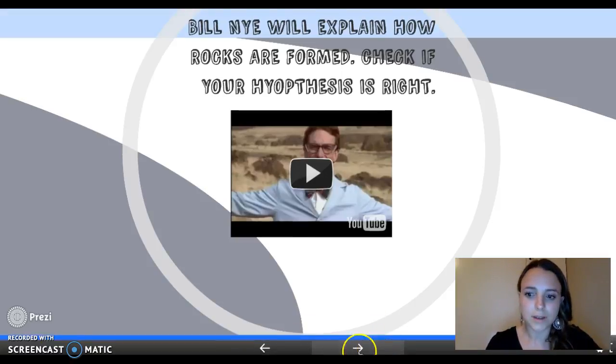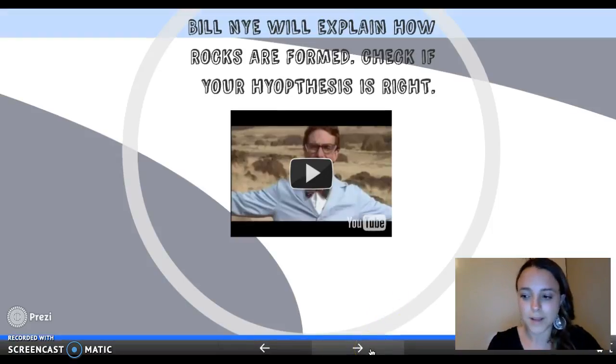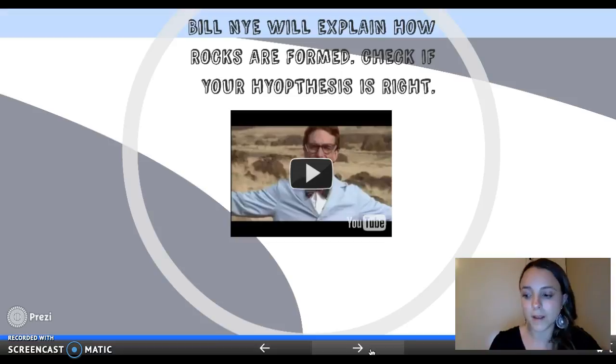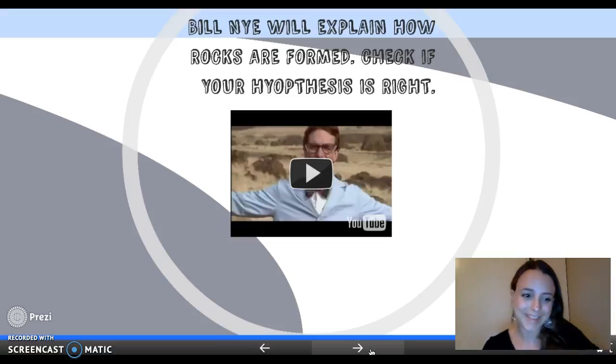So as you can see, those are the elements of my Mind Map. I included the title, the theme, a link, an image, a video, and a note. Thank you.